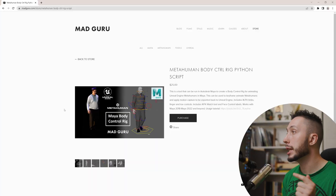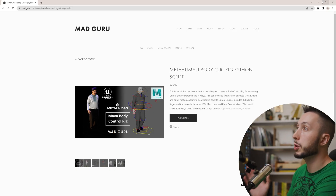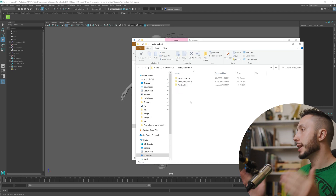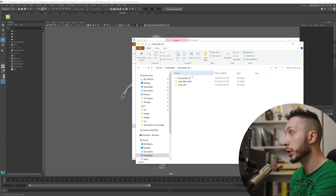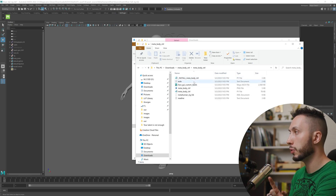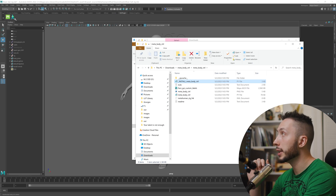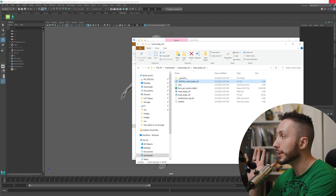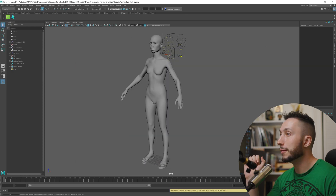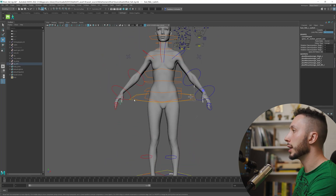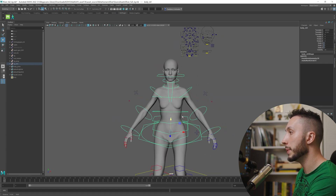Which brings me to that tool I told you about — the best tool ever. Go to the link in the description by Mad Guru; it's only $25 and totally worth it. This tool will automatically rig your metahuman character. Mad Guru also has a YouTube channel you should check out. Once you've grabbed the package, download and extract it, go to the Meta Body Control folder, and drag the Install Meta Body Control file straight into your viewport. It automatically adds a little button to your shelf — click it, wait a few seconds, and you have a fully rigged character. That's all you have to do.